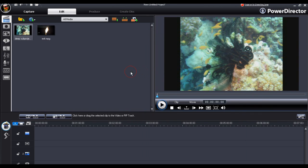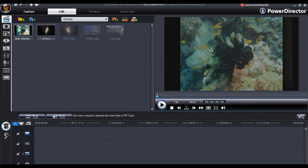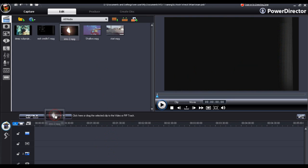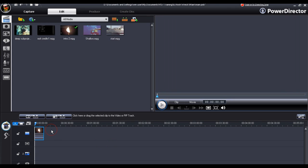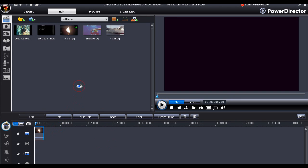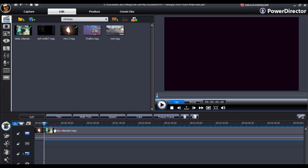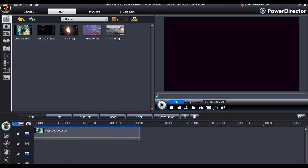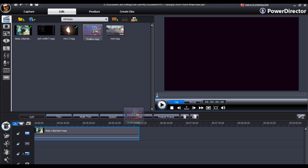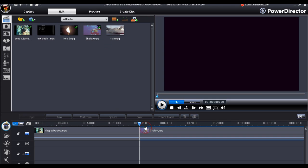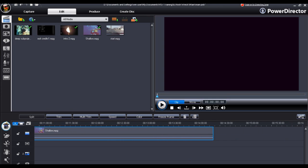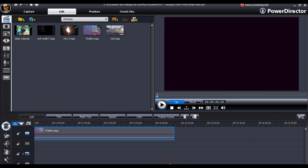And we can start to assemble our final video, using our subprojects as individual components. Again we can drag and drop them into the timeline. We can put in our final transitions, any audio tracks, any subtitles, titles that we require.